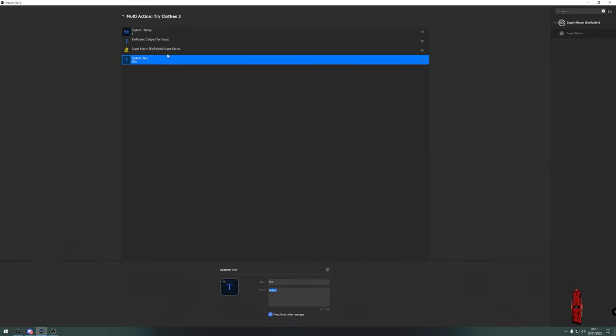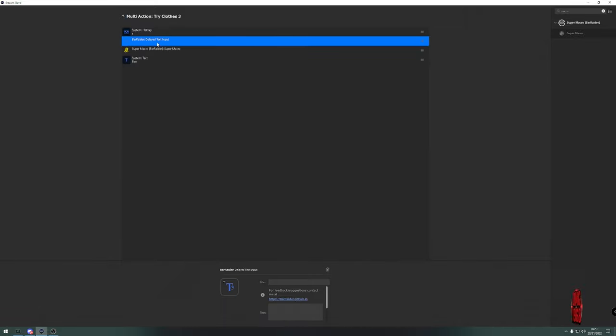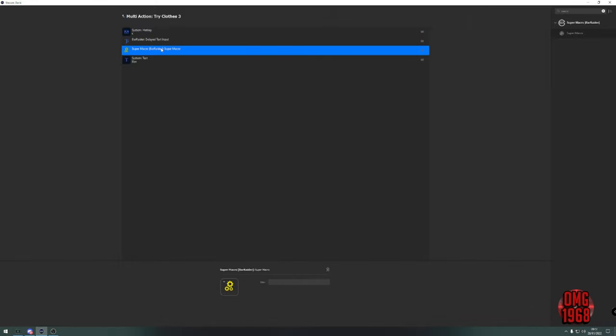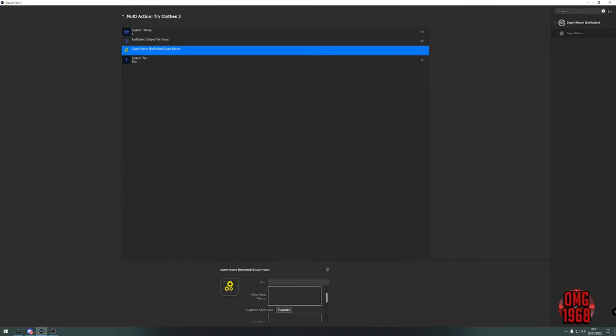Come into the Bar Raider text delay, click in there and press Ctrl+V. Then for the Super Macro, come down to here, click into there, press capture, and then hit the Enter key. There you go - you've created your first little macro.